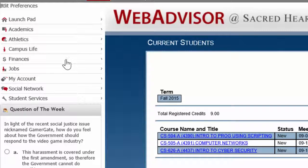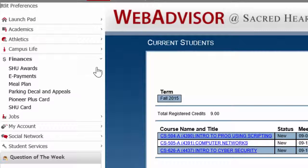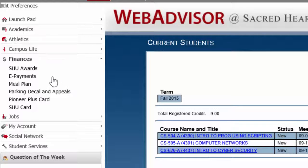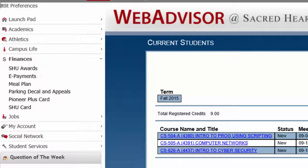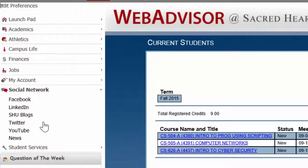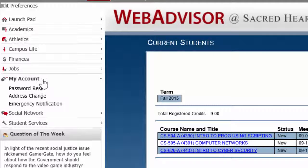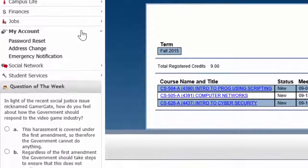You can also find other information under Finances, where you can access your Sacred Heart Awards, which is where you find your grants and scholarships, as well as make an e-payment. All of these items on the left-hand side are clickable. Every time you click it, a menu will expand, and you can explore all these other links.